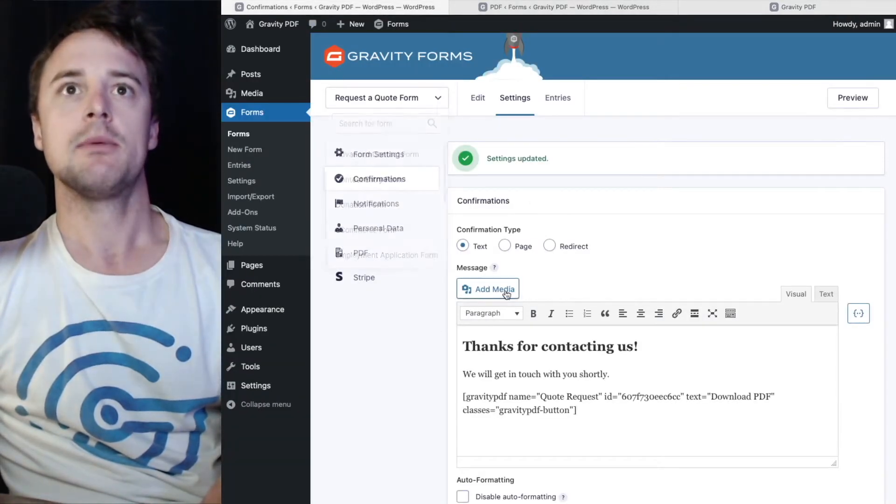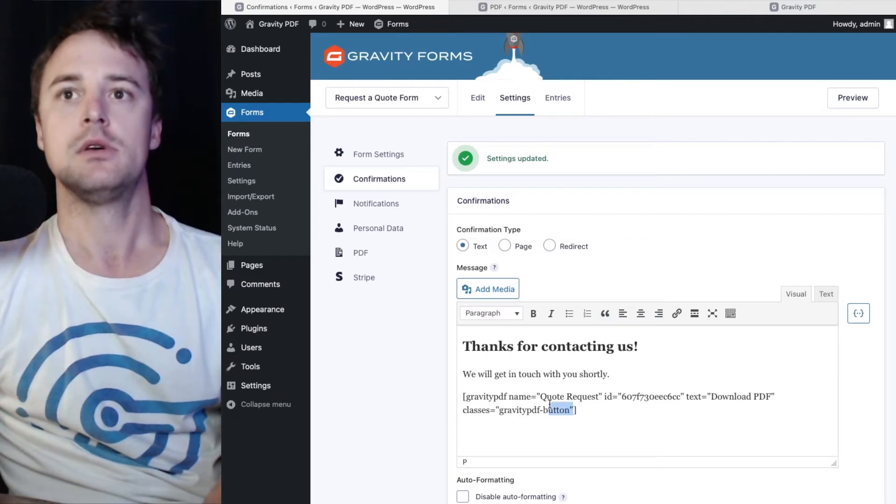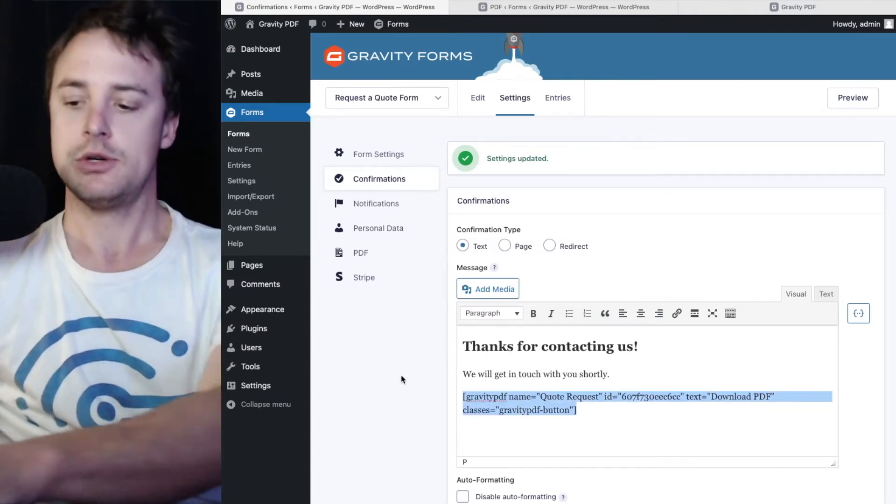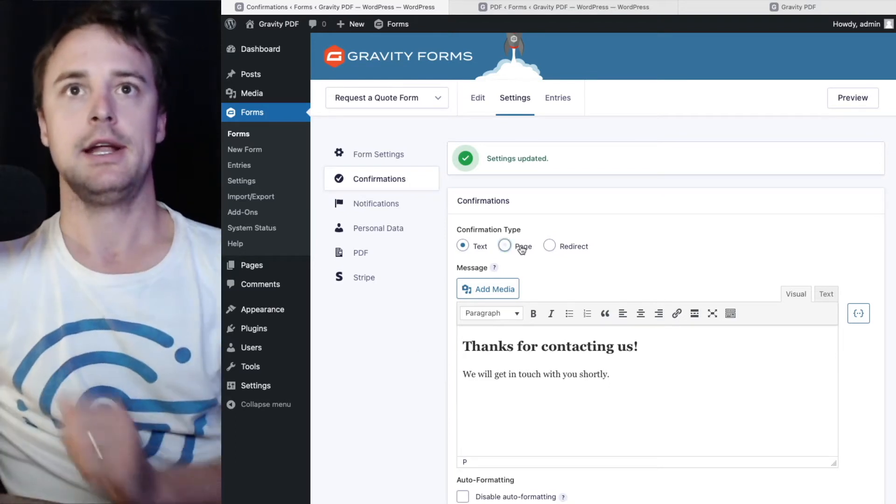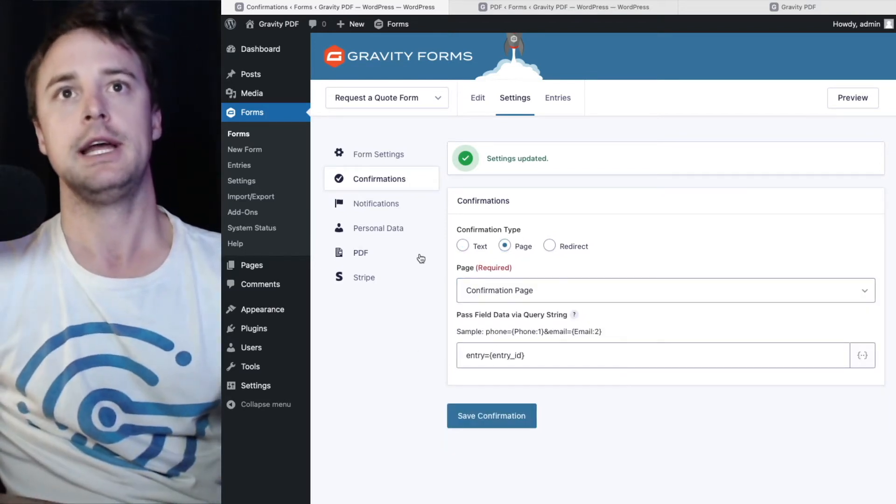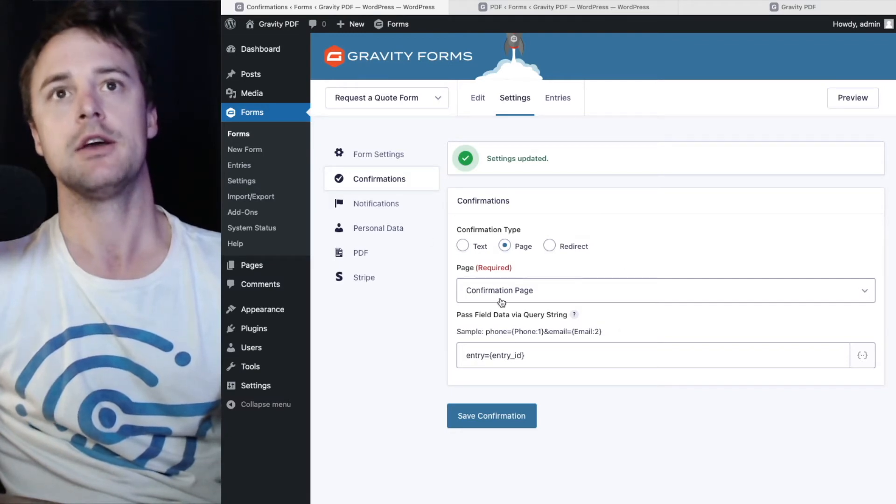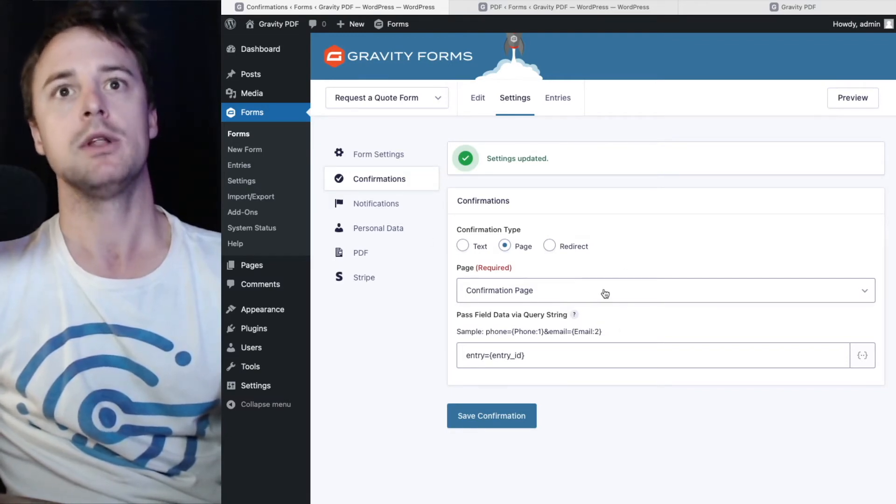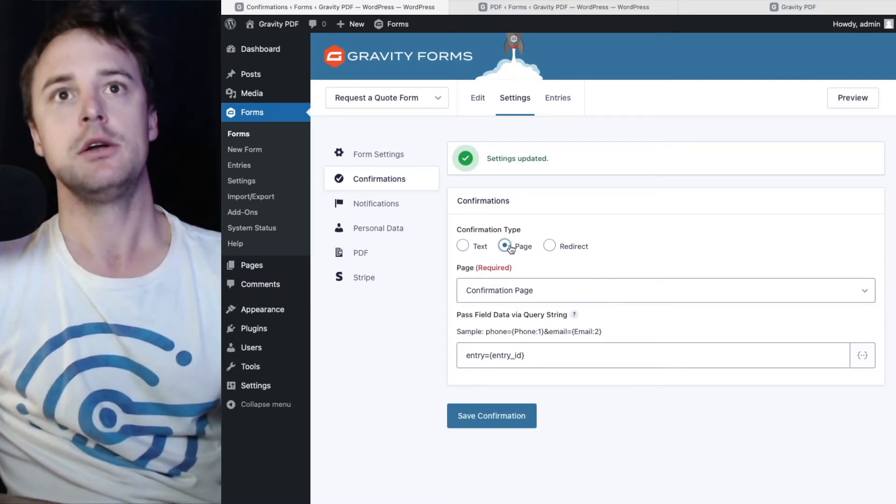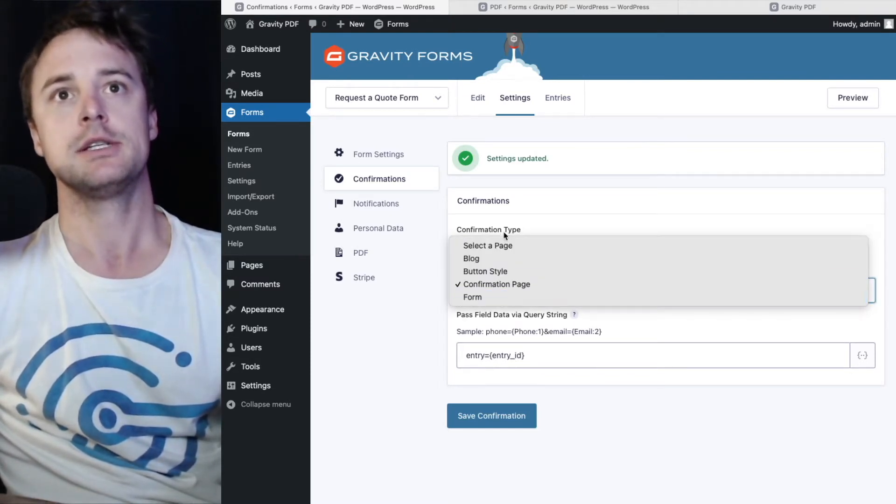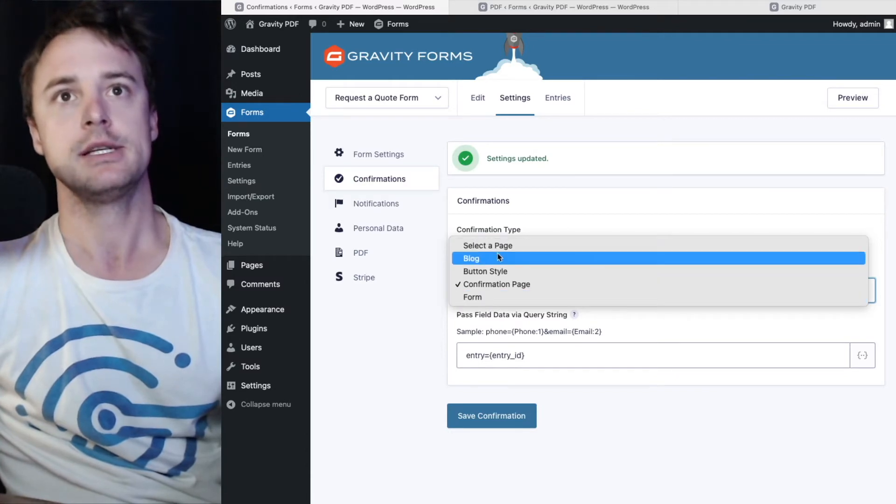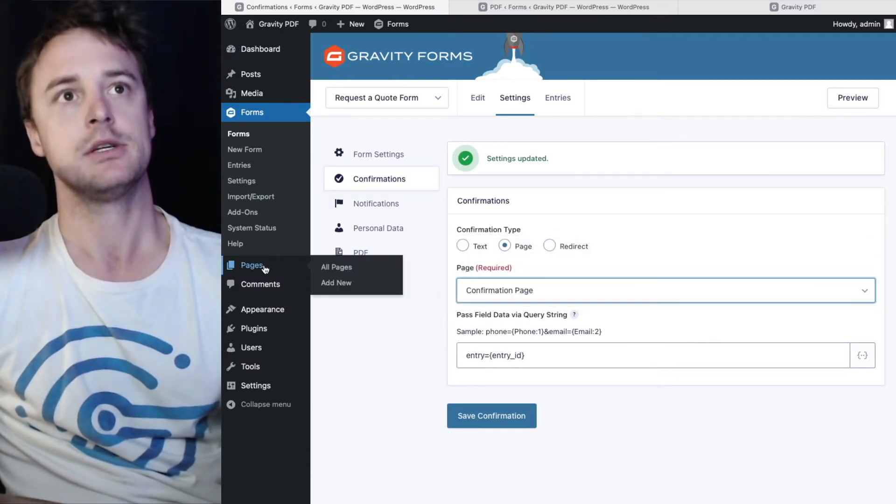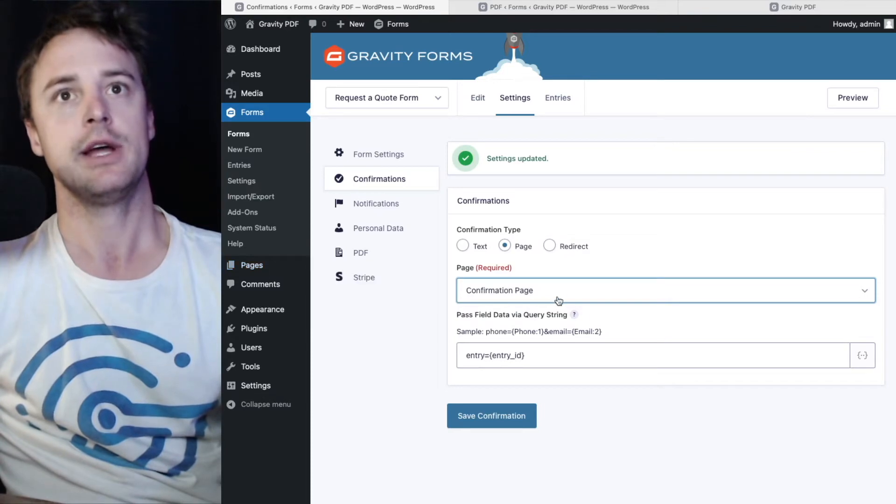Going back to confirmations. Now we'll do a page confirmation. And I'll copy this shortcode. And go up to page. We don't need it when configuring that shortcode. We don't need it in the confirmation setup. We will need it when we add it to our confirmation page. When I select pages, it's going to give me a drop down list of all the pages under the pages section on our website.